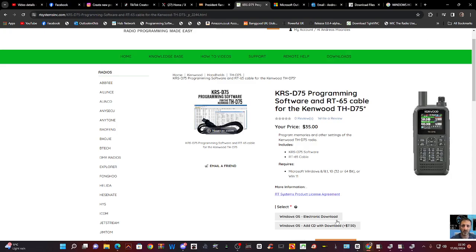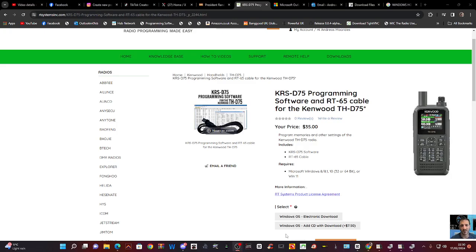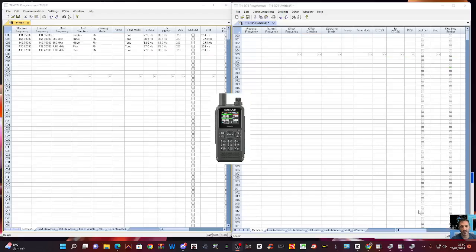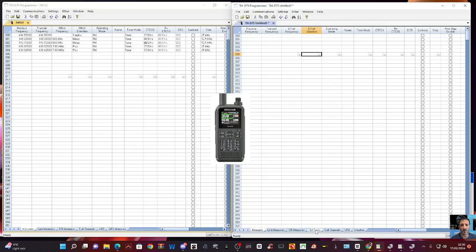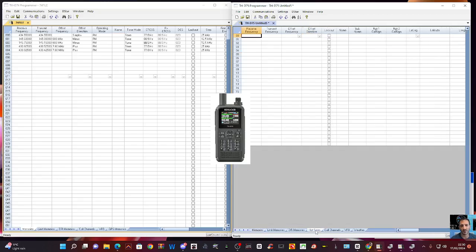I've just opened it up here, and on the left we've also got my D74 software. There it is, and just looking at the two, it looks virtually identical. Going across the bottom here: Memories, Limit Memories, DR Memories. The new tab that I'm seeing is one called Hotspots. That's the new tab.